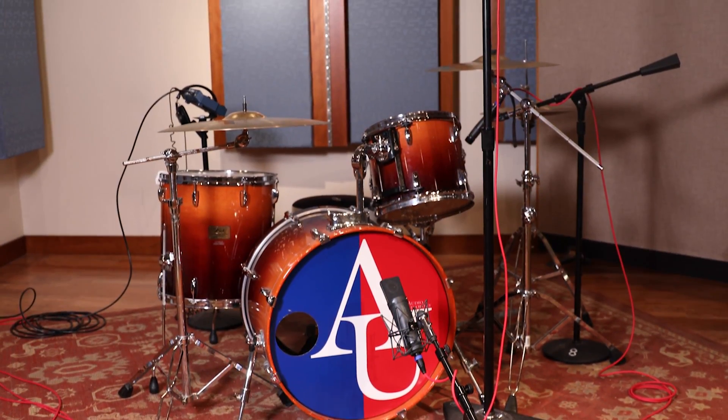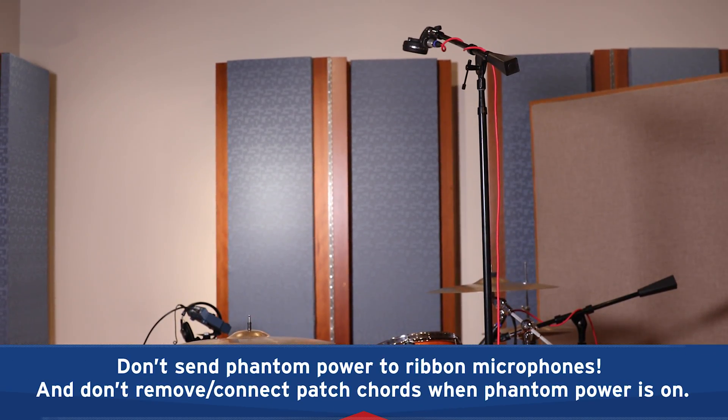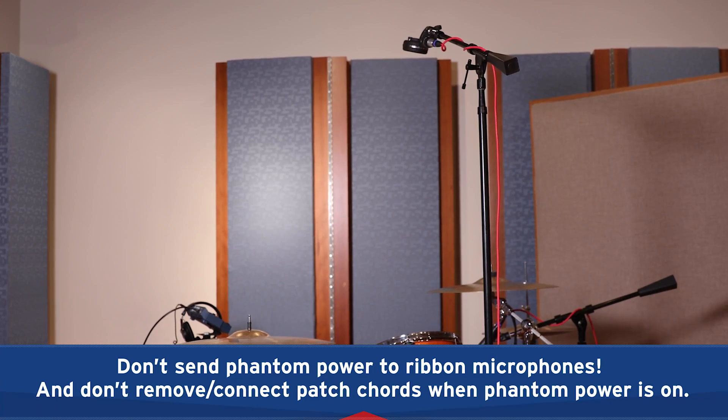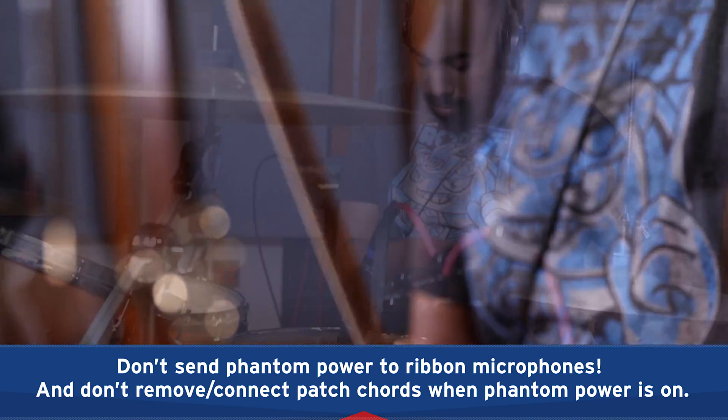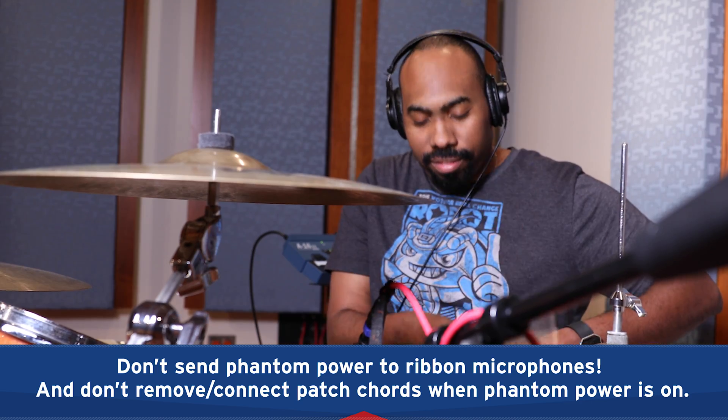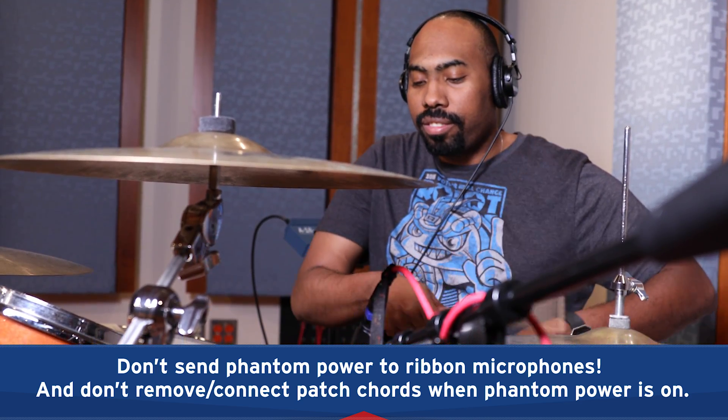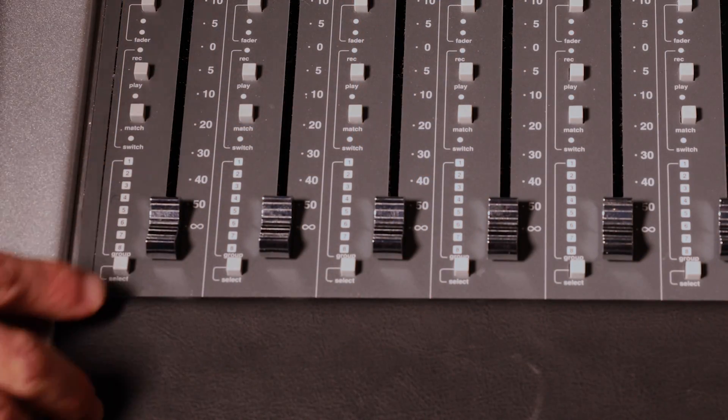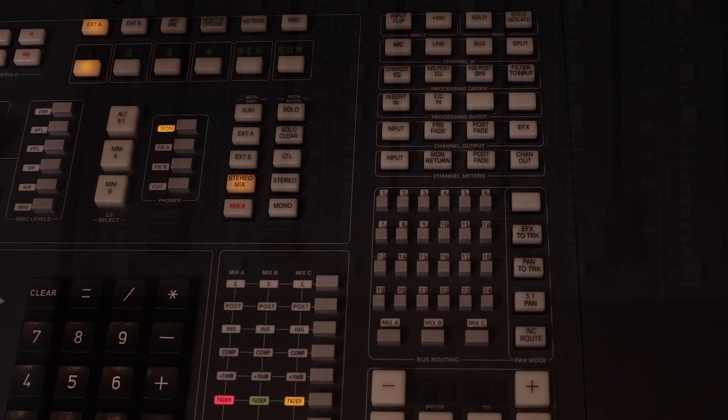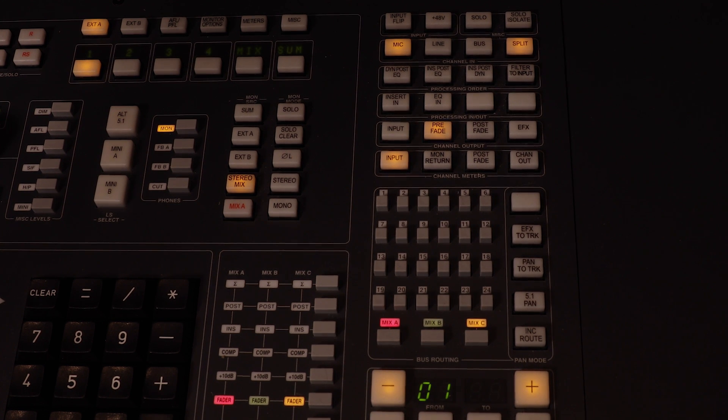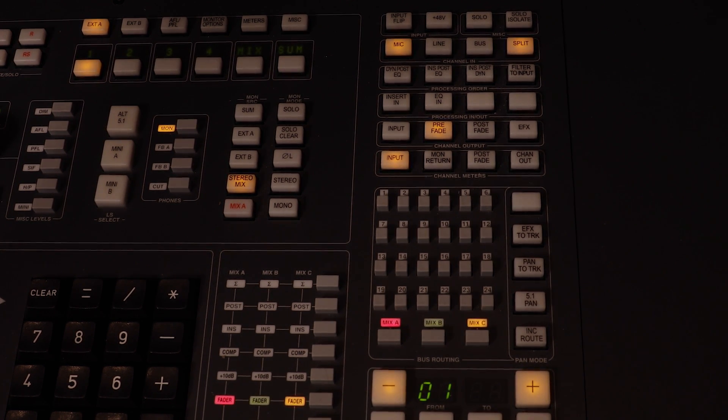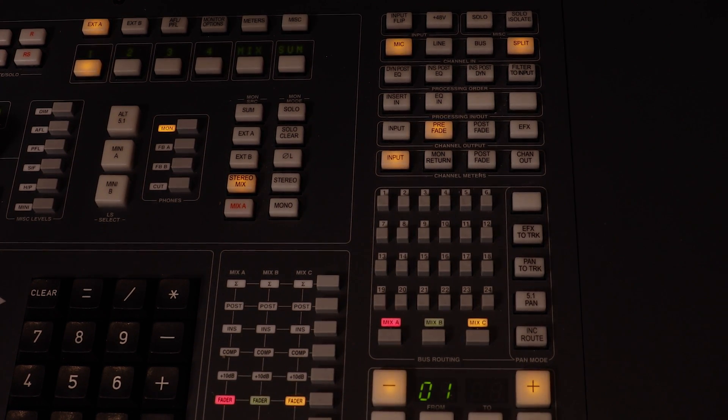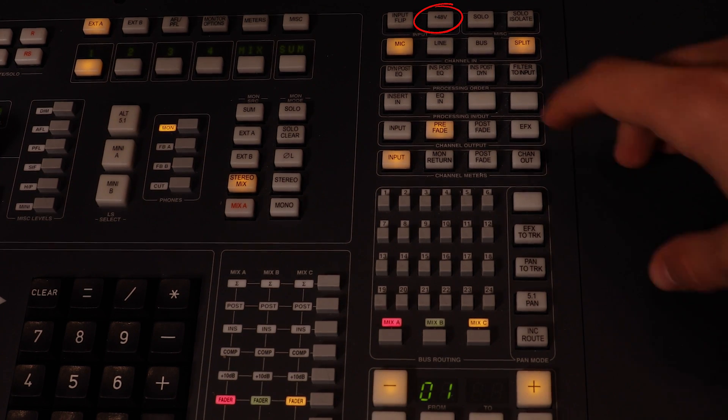The next step is to send phantom power to the microphones that need it. In this case, I'm using a condenser, a dynamic, and a ribbon microphone. So send phantom power to just the condenser mic. To do that, select the channel that the condenser mic is connected to. In this case, channel 1. The channel number will be indicated on the central routing panel of the board. Then push the 48V button.